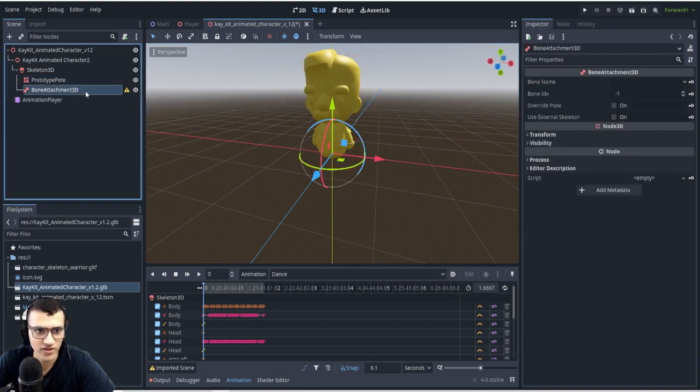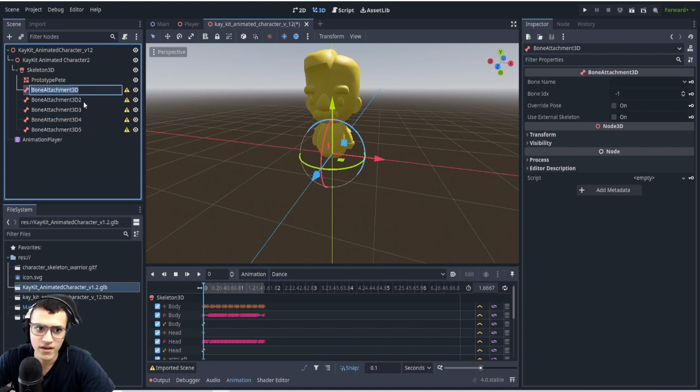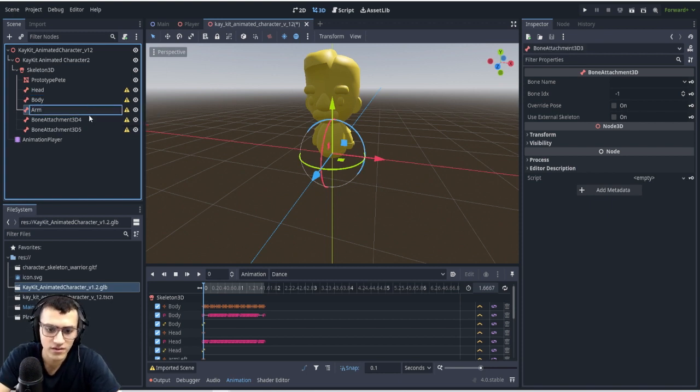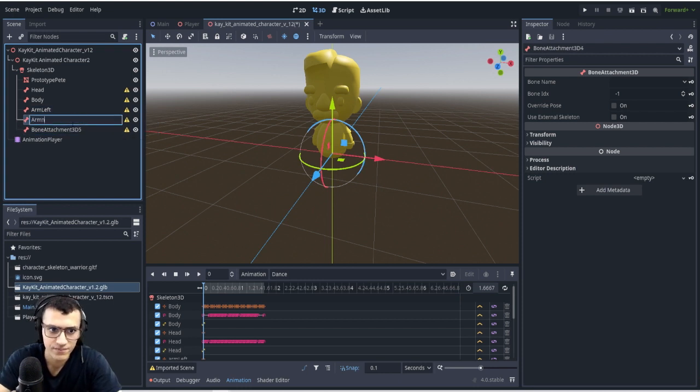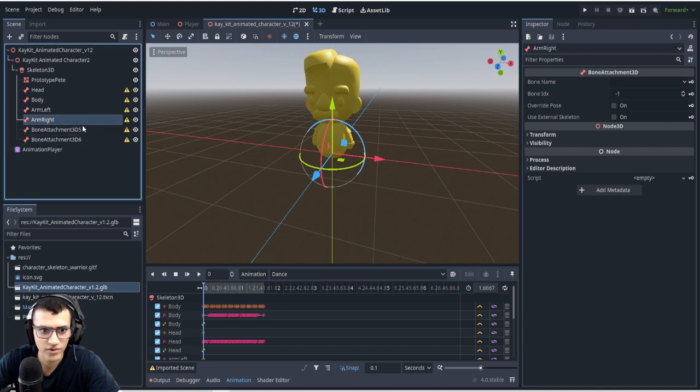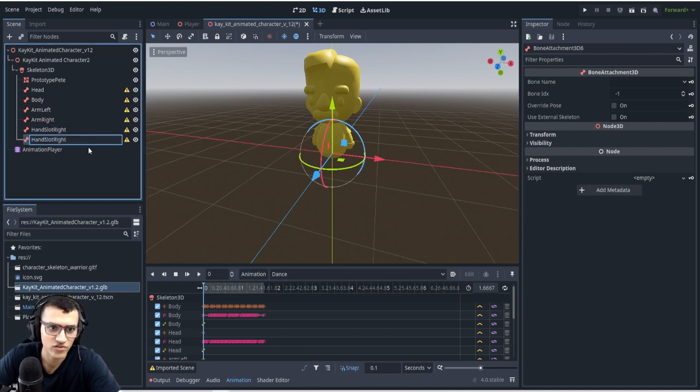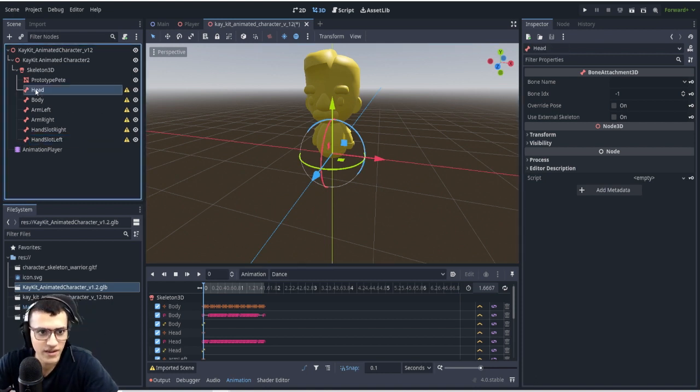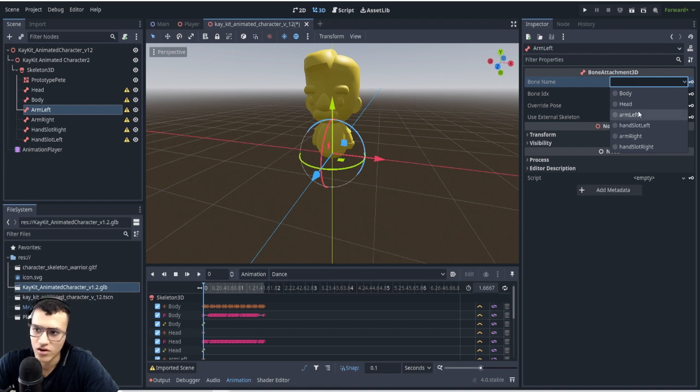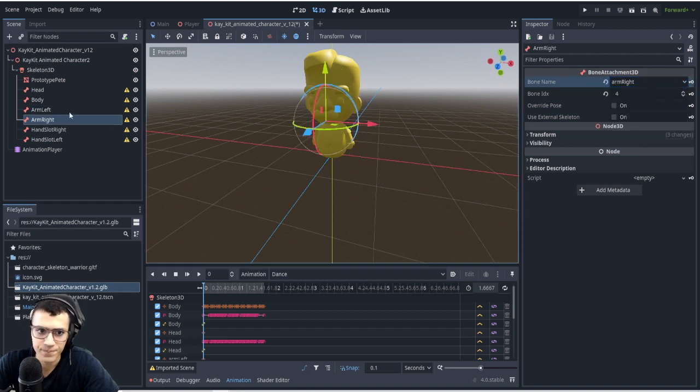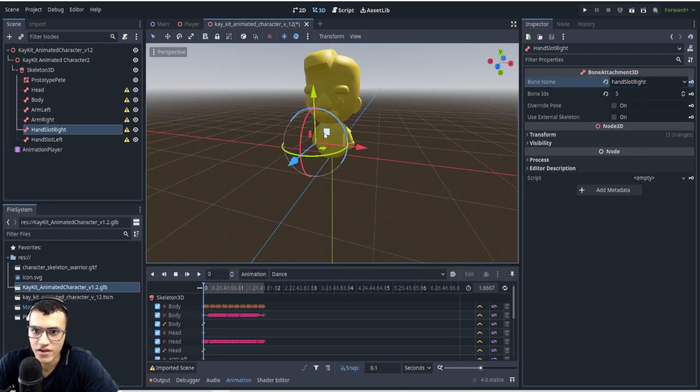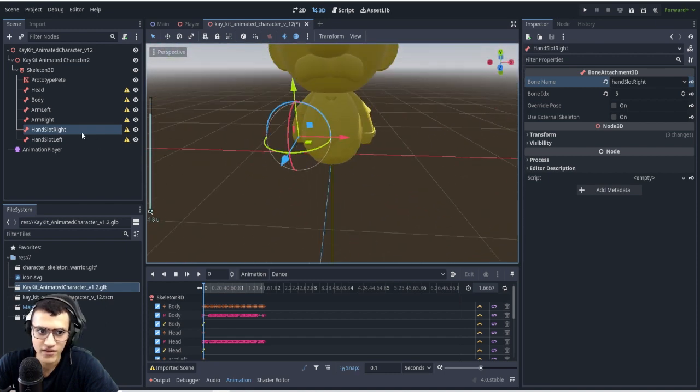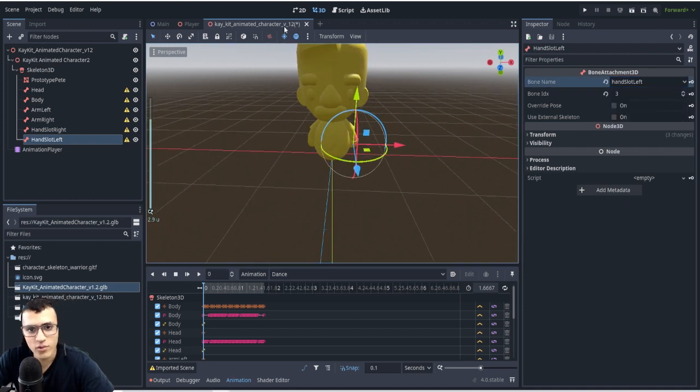What we need is to make bone attachments. We'll duplicate this a few times. What we want to do is create the body attachment. So we have head, body, arm left, arm right. They don't have to be spelled completely correct. Then hand slot right, and then copy this, and then this will be hand slot left. So how do we actually connect these? In our head, we can go to bone name and just connect the head. Body, the body, and just repeat this for everything. So arm left, arm right, hand slot right. As you can see, the position is being moved to where the hand should be. And then hand slot left.